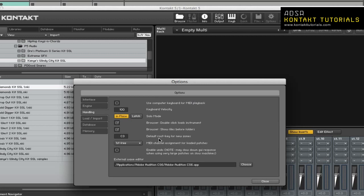The Handling tab. Use computer keyboard for MIDI playback. This allows you to use your computer keyboard to trigger notes. The QWERTY row of letters will play the middle octave. Keyboard Velocity. This adjusts the velocity of notes triggered by the computer keyboard.